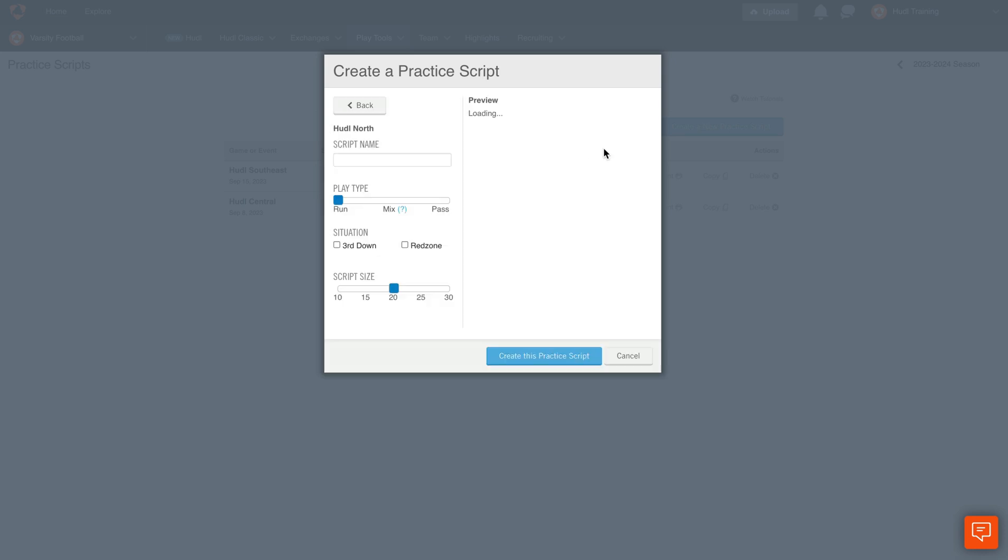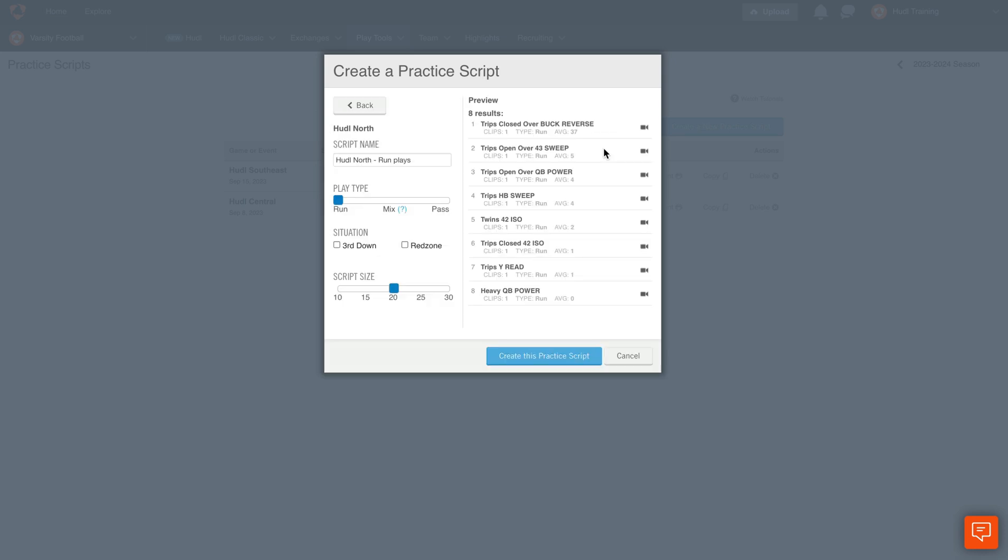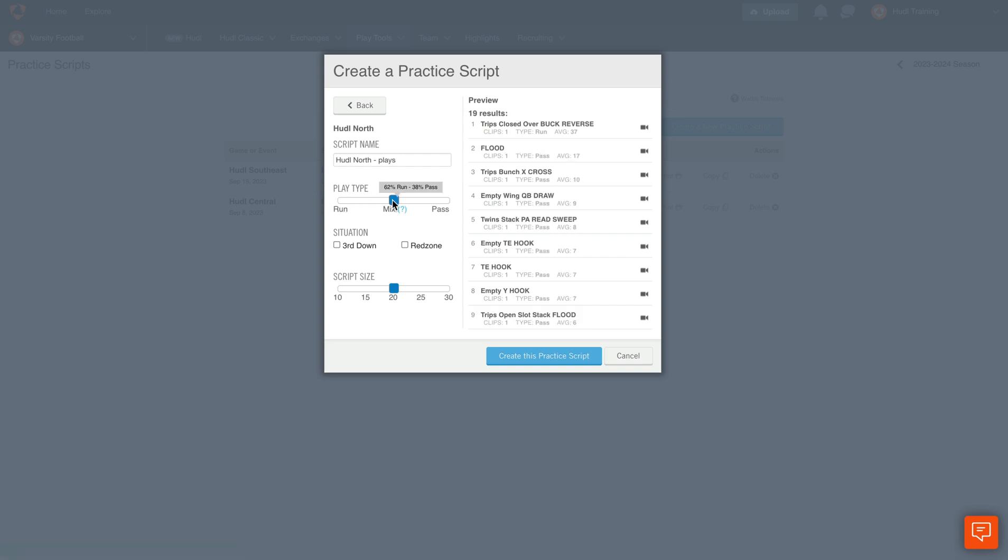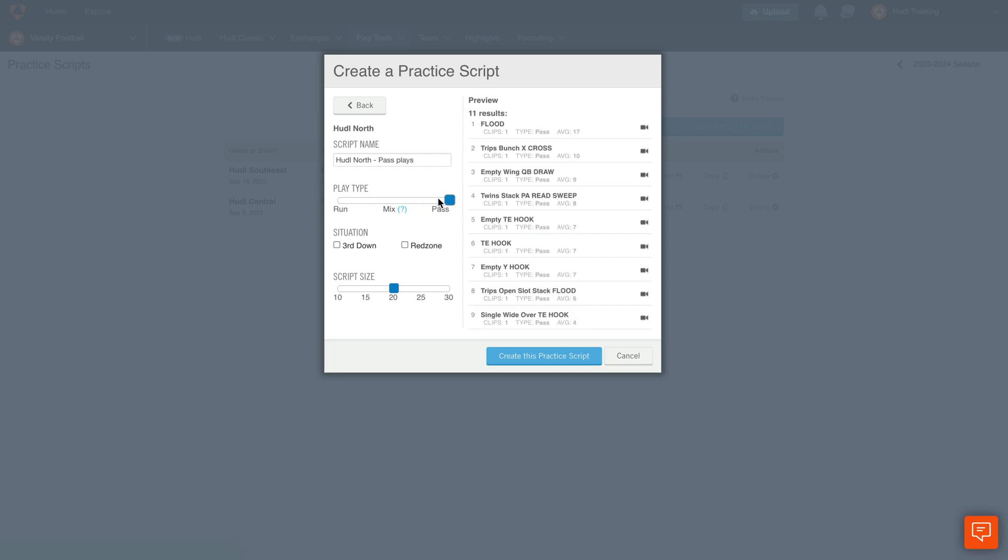Once we select Create a Magic Script, we'll see here that we can name the magic script. We have some options that we can either select to have run, a mix of run and pass, or pass plays. You'll see by hovering over this that we can see the mixture of plays that they have. We'll create a run magic script.